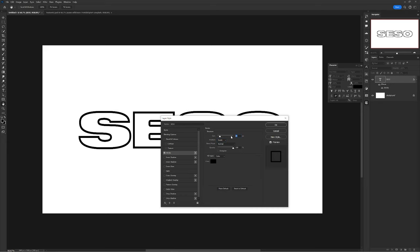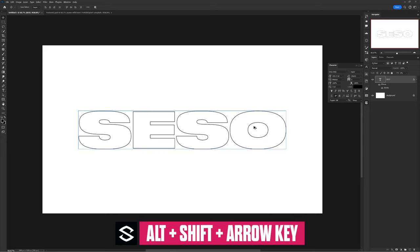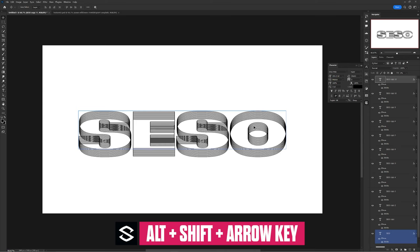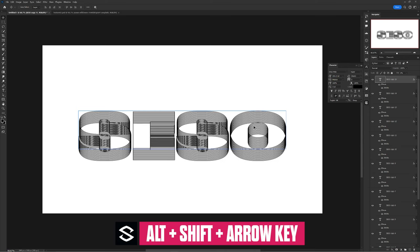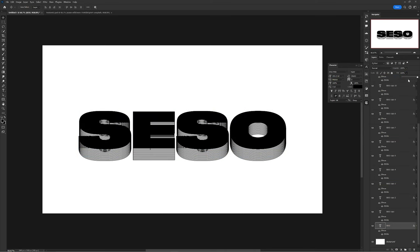Now hold alt and shift and press the arrow key in any direction to make a few duplicates. On your first layer, make sure to make your fill 100% again and then you're good.